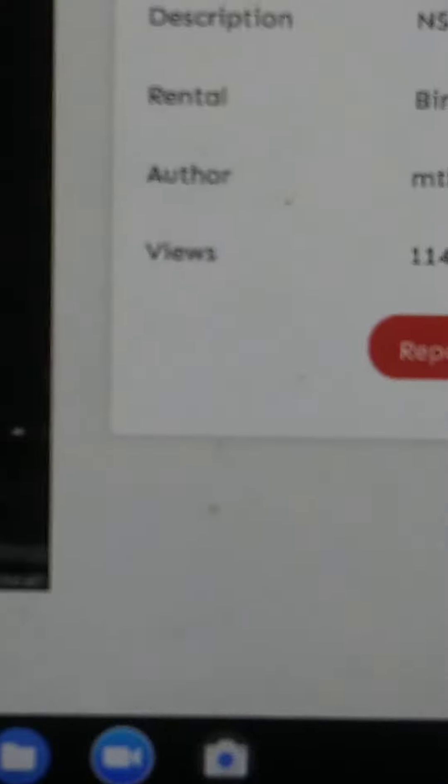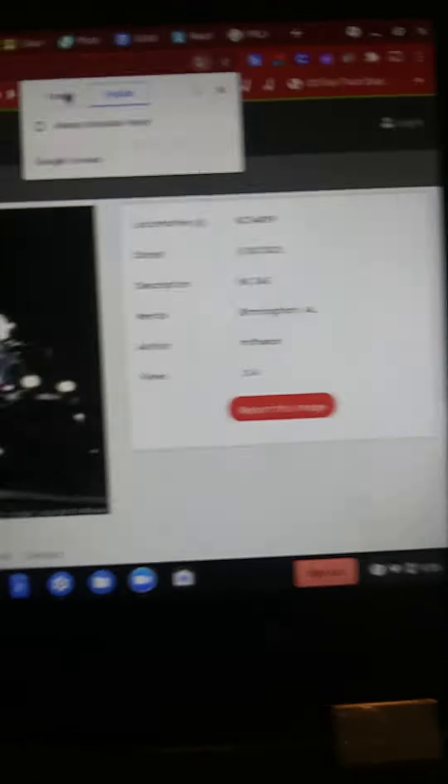Look, English. Rental. You see it right there.